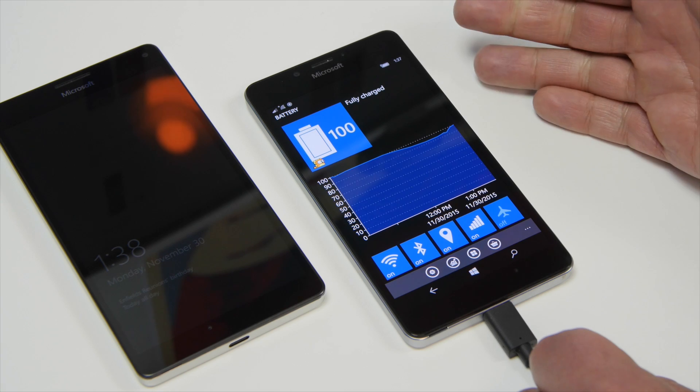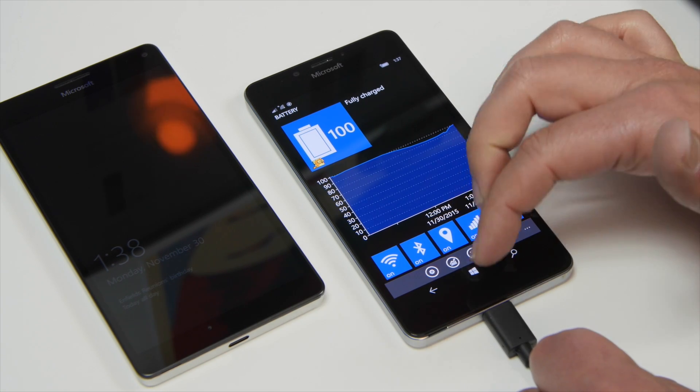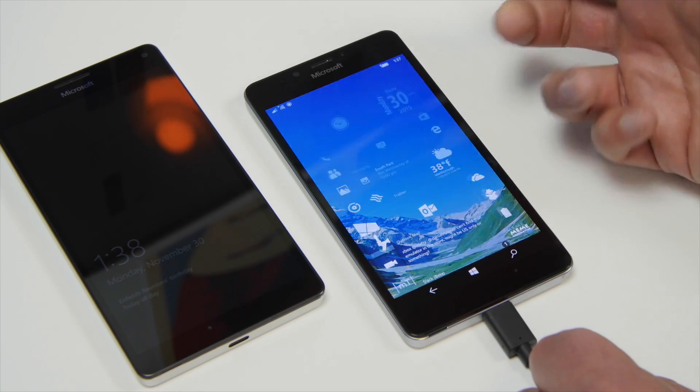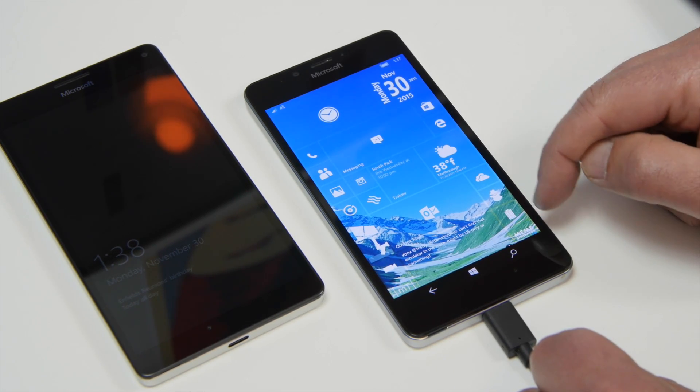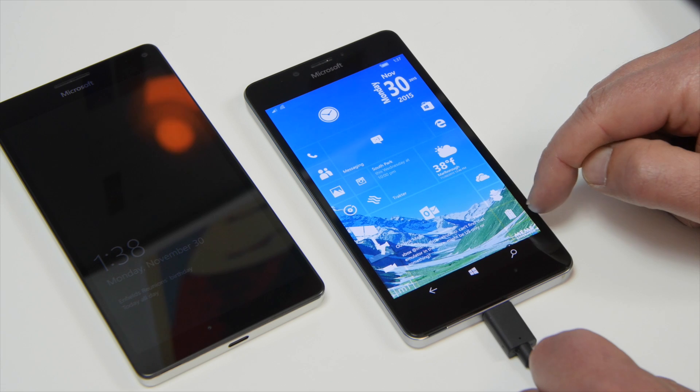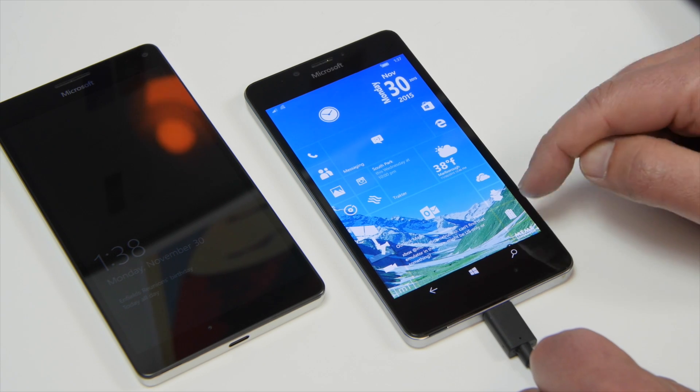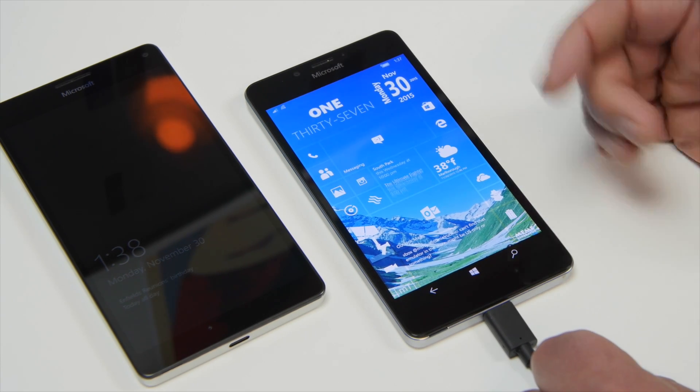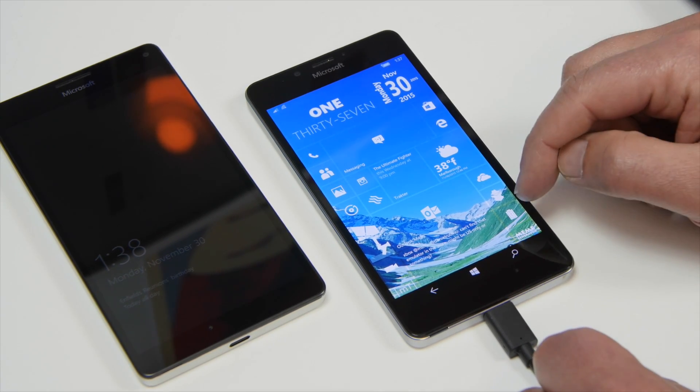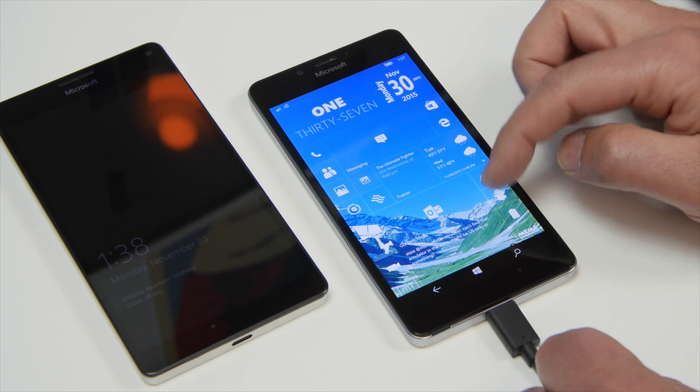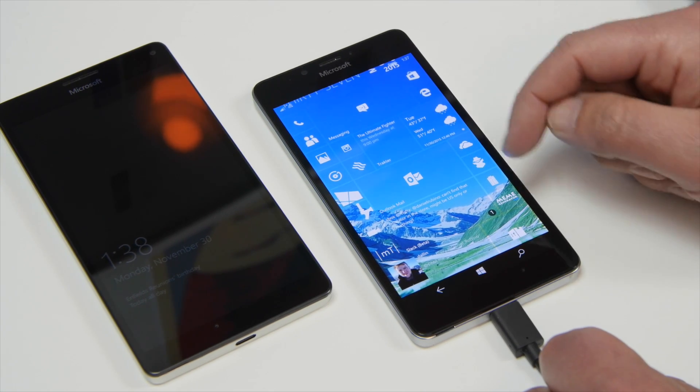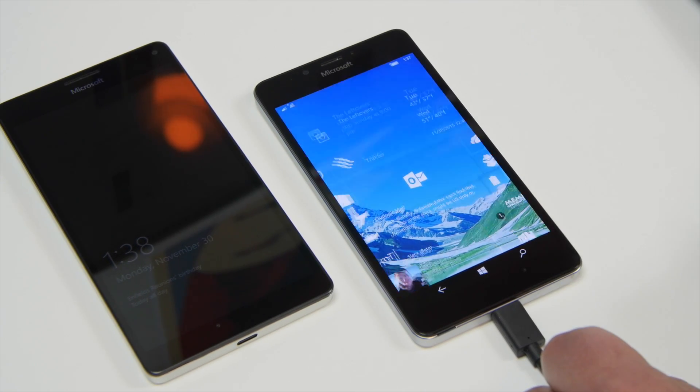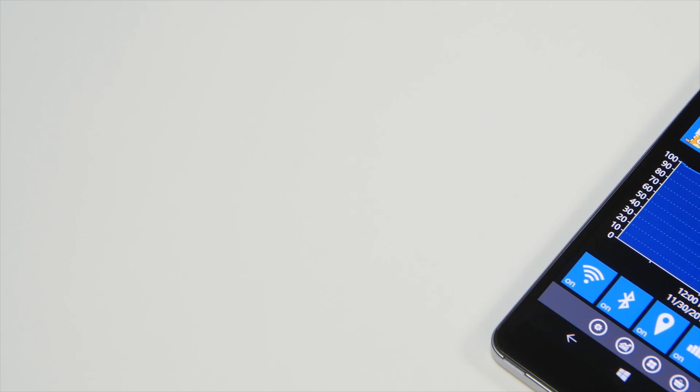And of course you can pin the tile to your live screen and it's nice and transparent as well. It will actually show you the percentage left there. Now it only checks every 30 minutes or so. So it's not 100% accurate but it gives you a rough idea if you just want a quick look at your battery life.